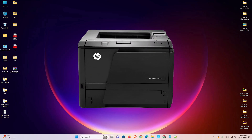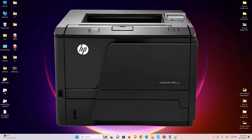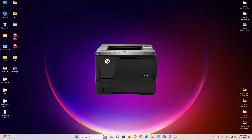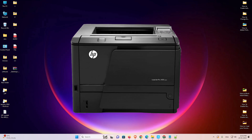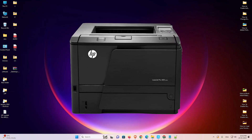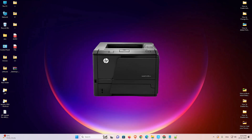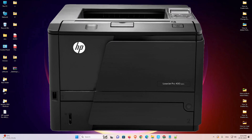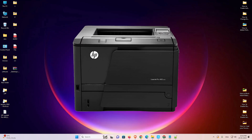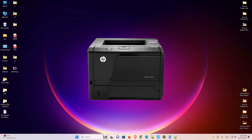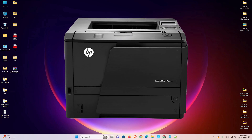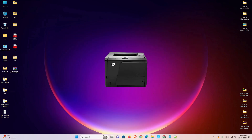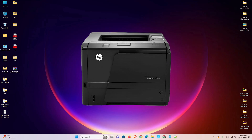Hello guys, welcome. In this video we are going to see how to download and install HP LaserJet Pro 400 printer M401TN software and driver in a Windows 11 PC or laptop. It is a very easy and simple process.